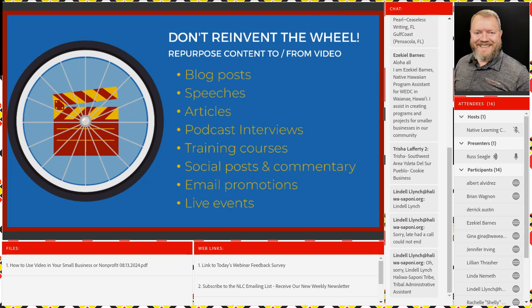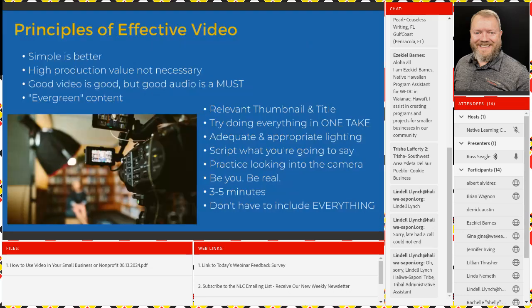If you have an email promotion or you're trying to invite people to a live event, use video. Or if you've had video from a live event, you can use still shots from that event to advertise next year's event. All kinds of different ways to do this. But I want to give you some very simple principles for how you can do effective video. Simpler is better — that's the first principle of effective video. Simple is huge.